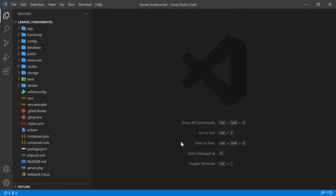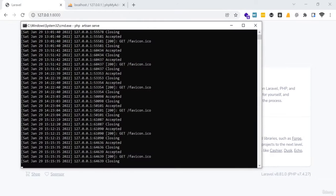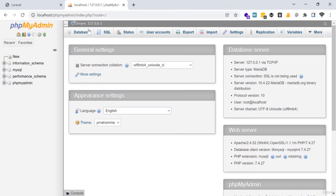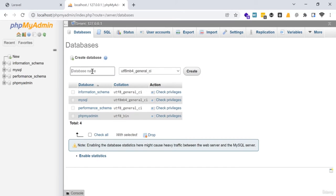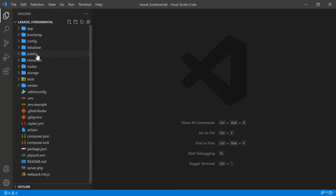This is my VS Code editor and I have installed a fresh Laravel here. My development server is running. This is phpMyAdmin — I am going to create a database here. I am going to name it 'laravel_fundamental' and create this database.